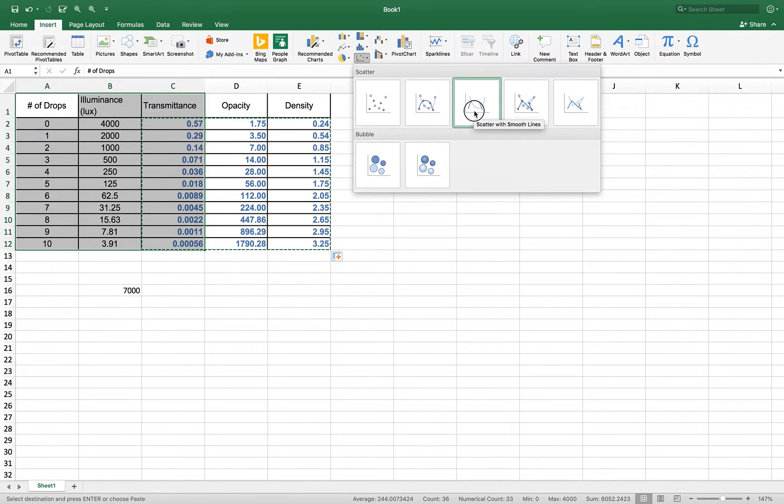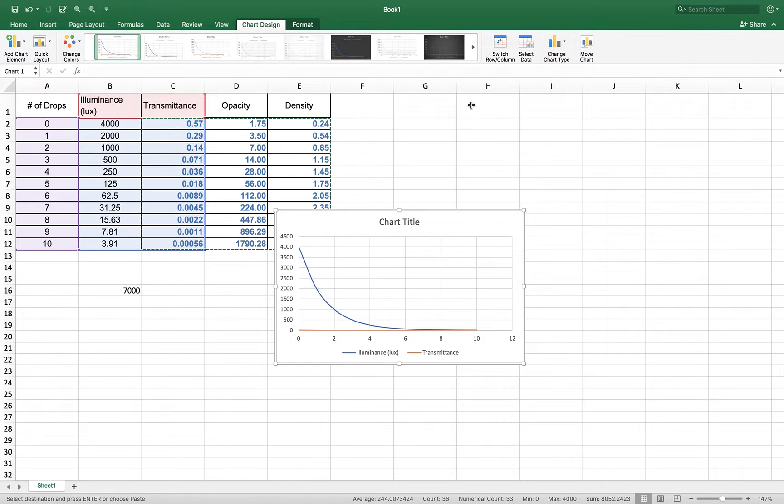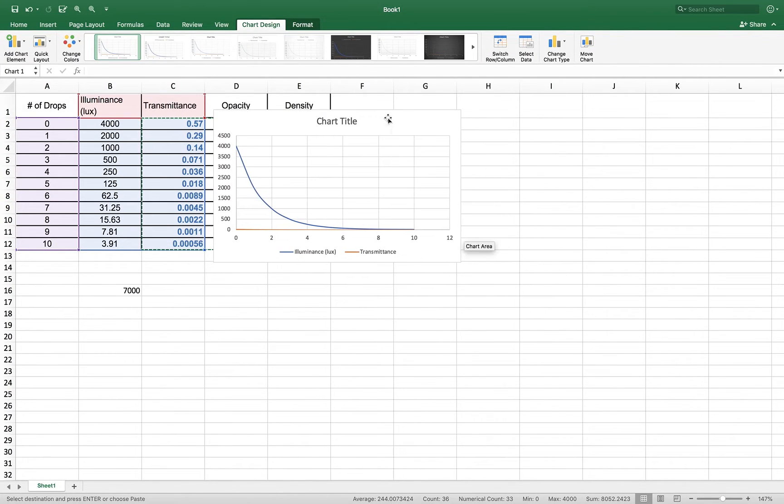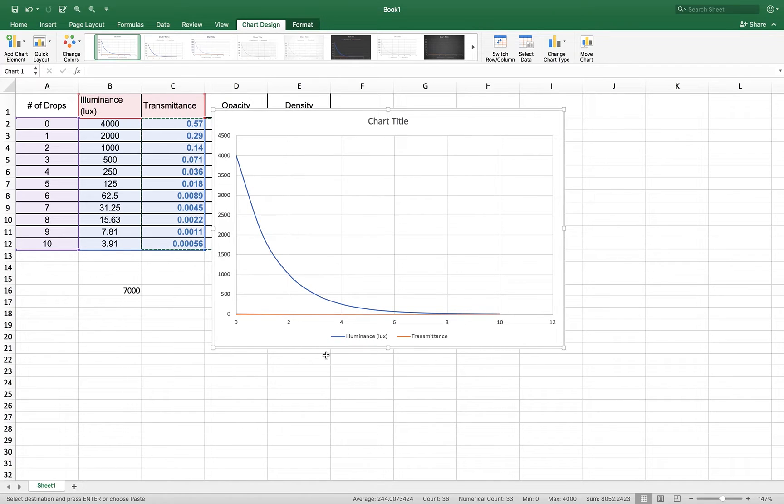I'm going to use my insert key, and I am going to insert an XY scatter plot with smooth lines. I don't really need the markers, so I'm just going to click on that right now, and what it, hopefully, there it goes, is going to give me a plot of two things.